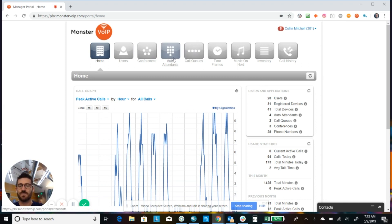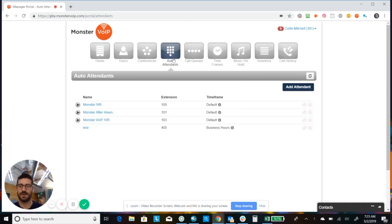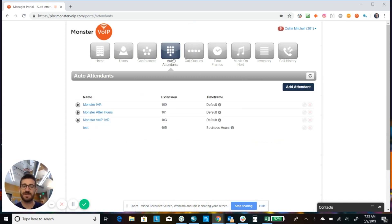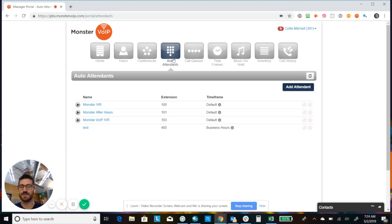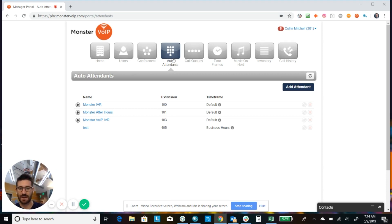Okay, so we're going to hover over to the auto attendant tab and go ahead and click on those. And there's no limitations. You can have multi-level auto attendants and you can have as many auto attendants as you want. You can have a during business hours or after business hours auto attendant.